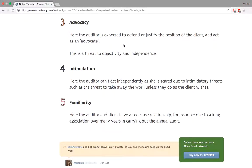Advocacy is when you're justifying the position of your client and coming out on their behalf — that also affects your objectivity. For example, if there's a court case where your firm is representing the client and you're also auditing the client at the same time — in court you're saying the client is innocent, but in the audit report you're giving a qualified opinion. That's a contradiction — you can't do that.